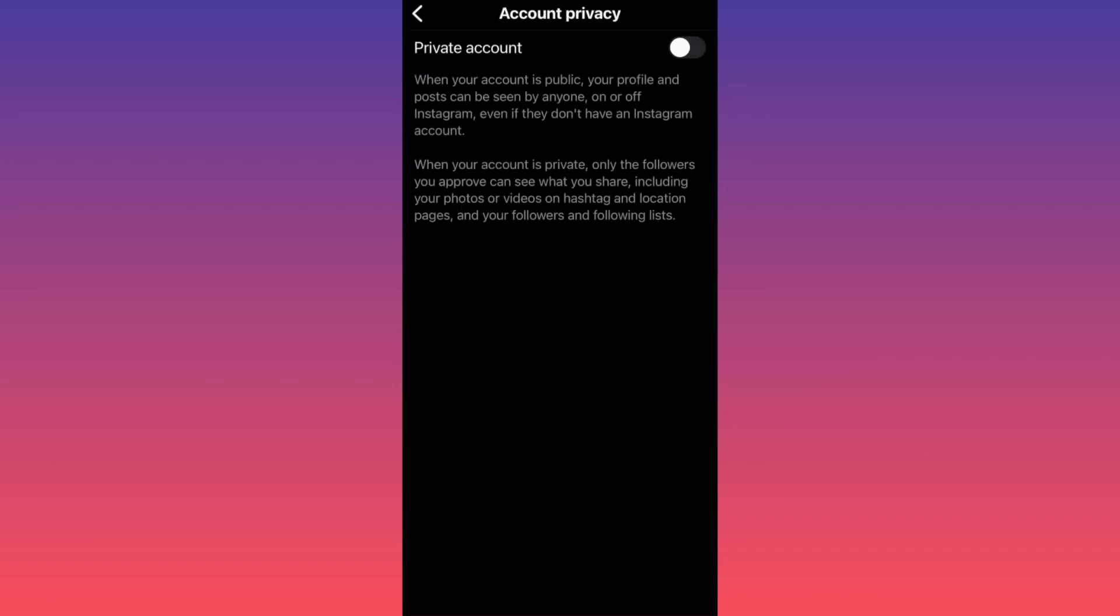This is very important because business accounts were created for the sole purpose of being publicly available to sell products, services, and ads—essentially to interact with people and have a very open point of view for their products, services, and vision.